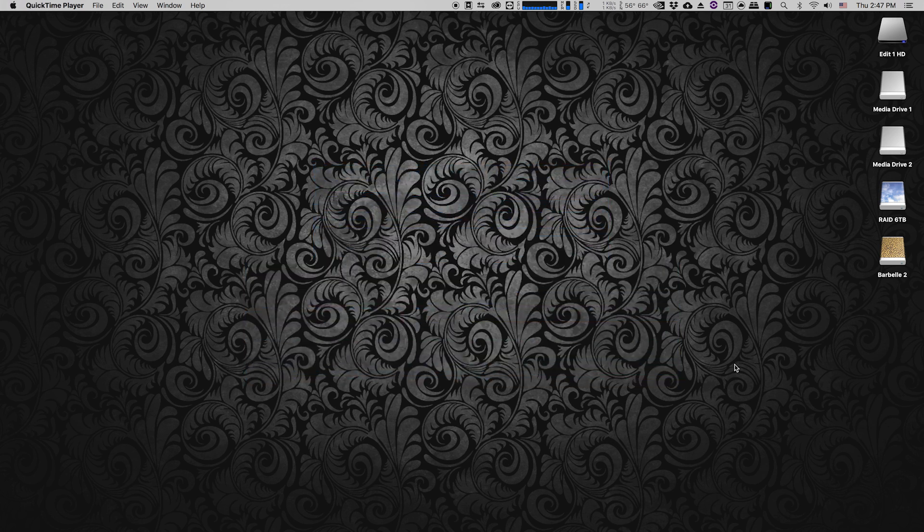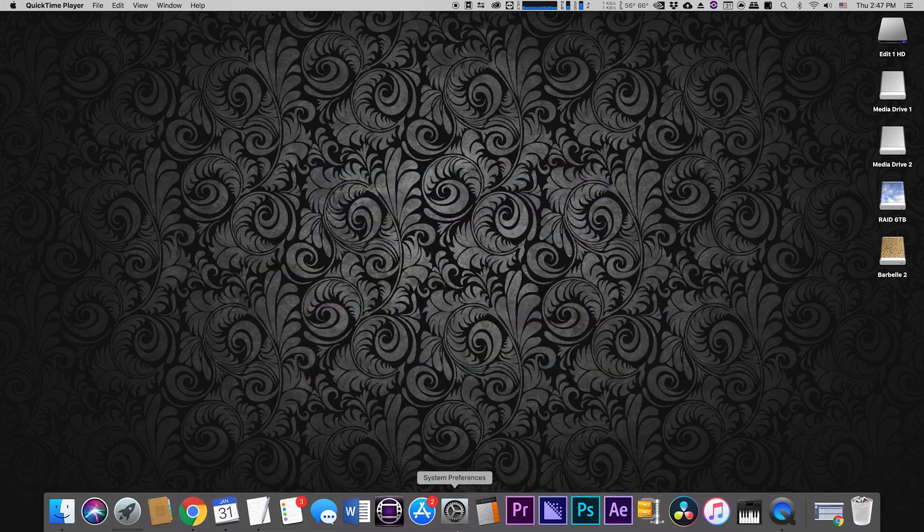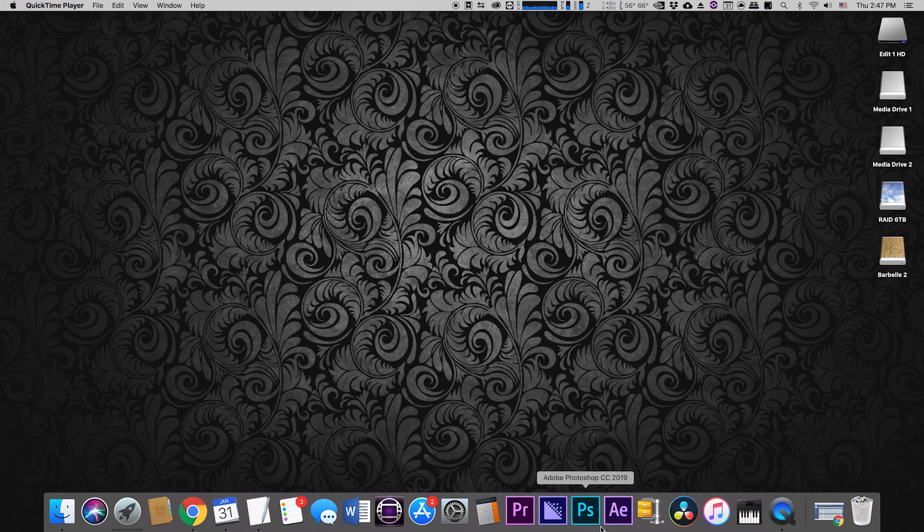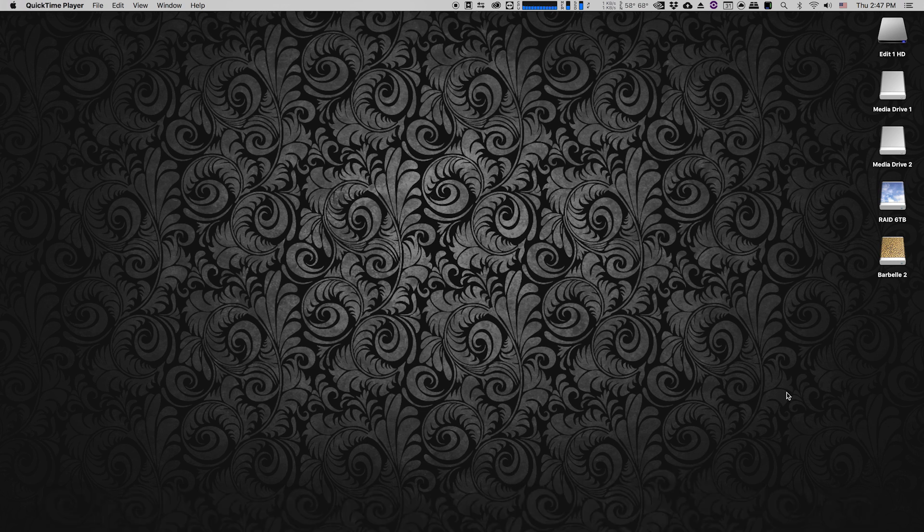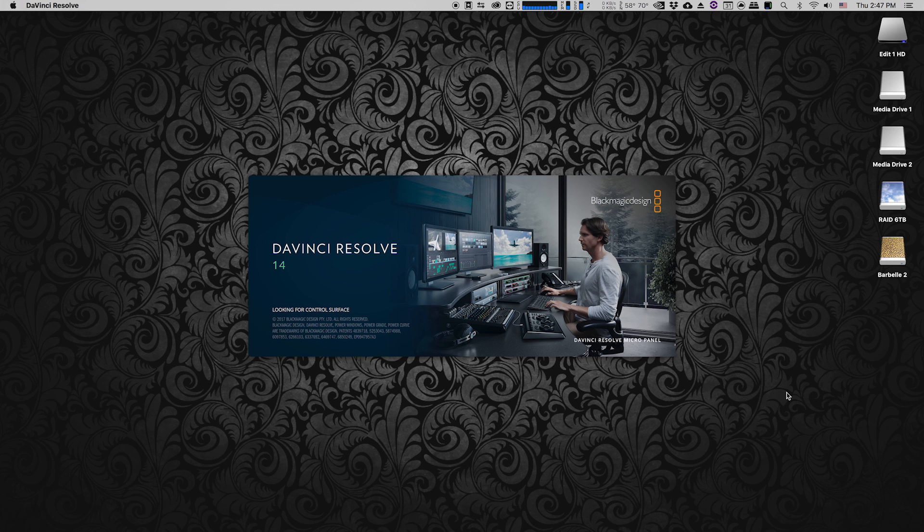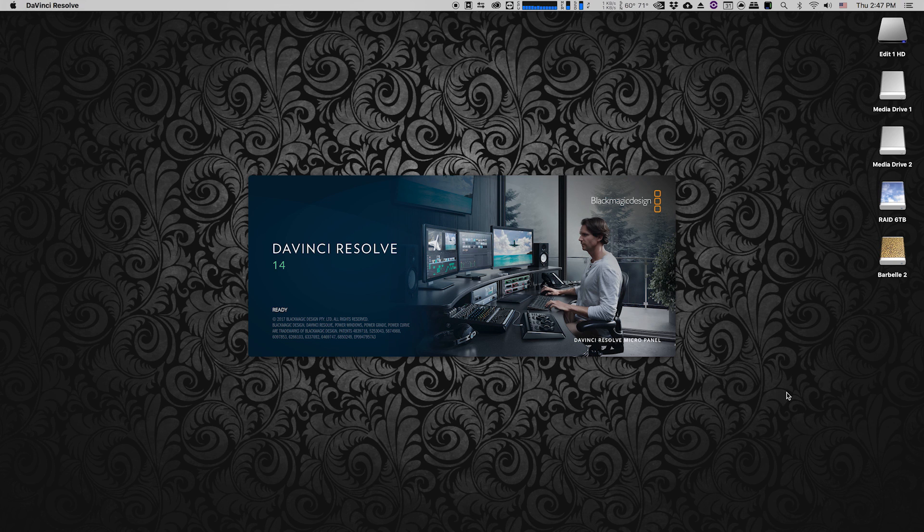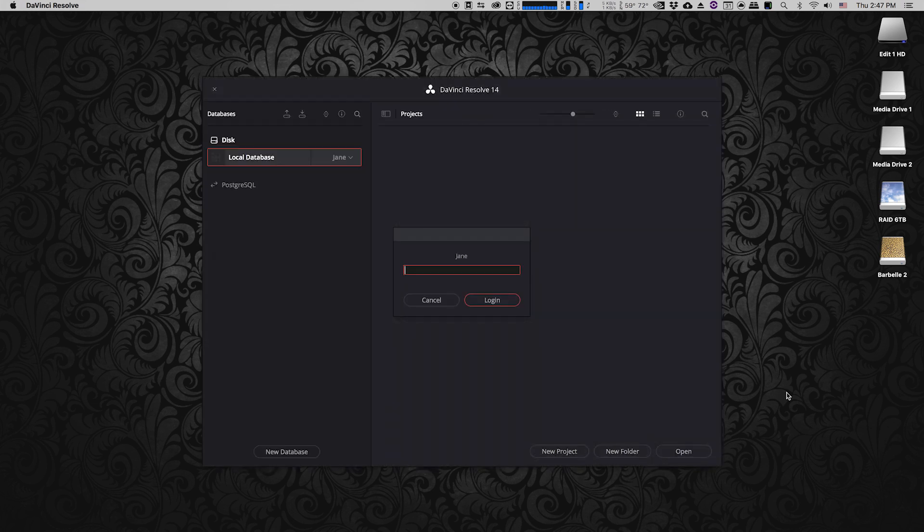So first of all I'm just going to go ahead and open up my copy of DaVinci Resolve. For the purposes of this video I'm using DaVinci Resolve 14. That being said I've been using this workflow in Resolve since probably at least version 10 or 11 and it's continued to work. So even if you're looking at this video and you have a different version of Resolve, the workflow is essentially the same and it should continue to work.